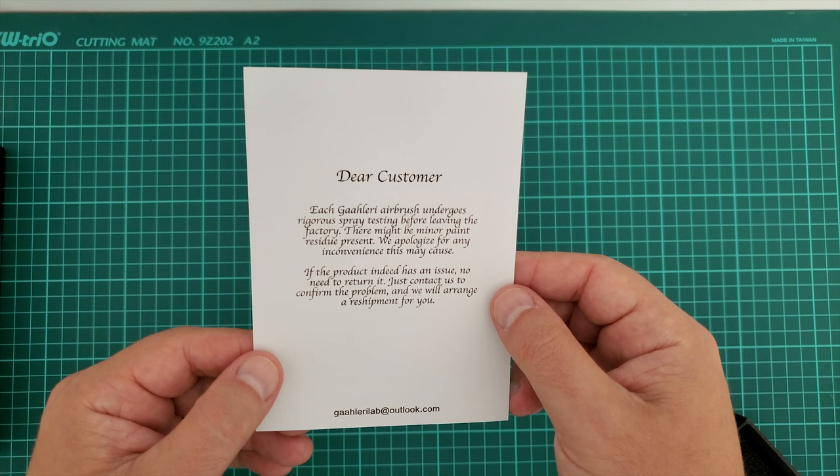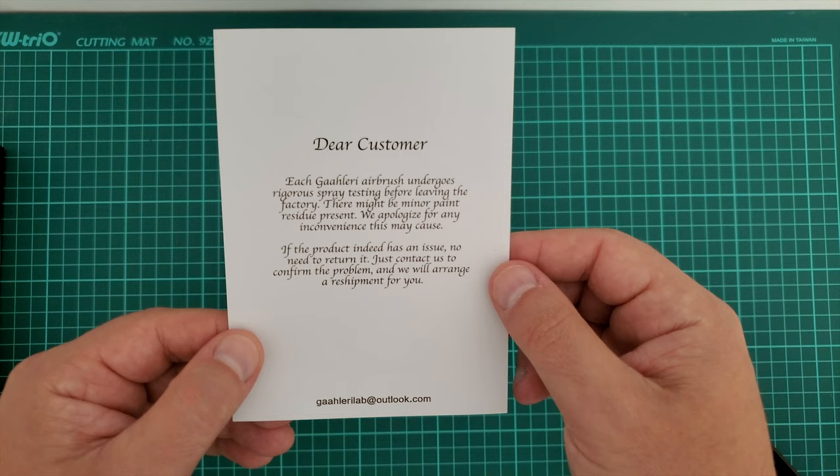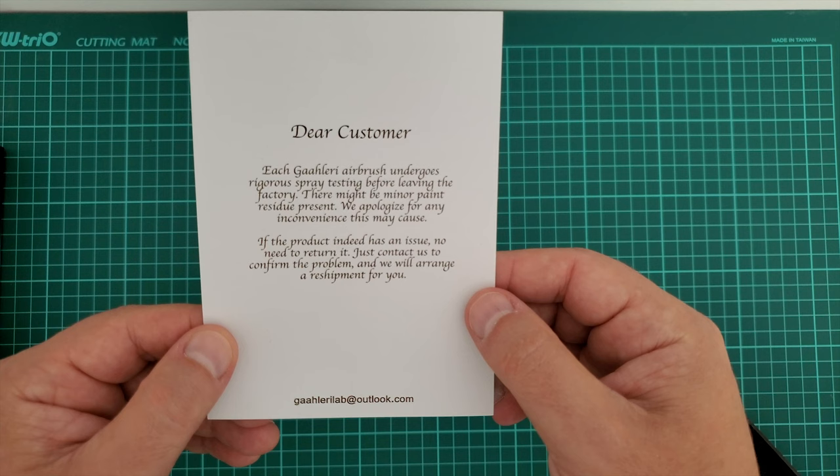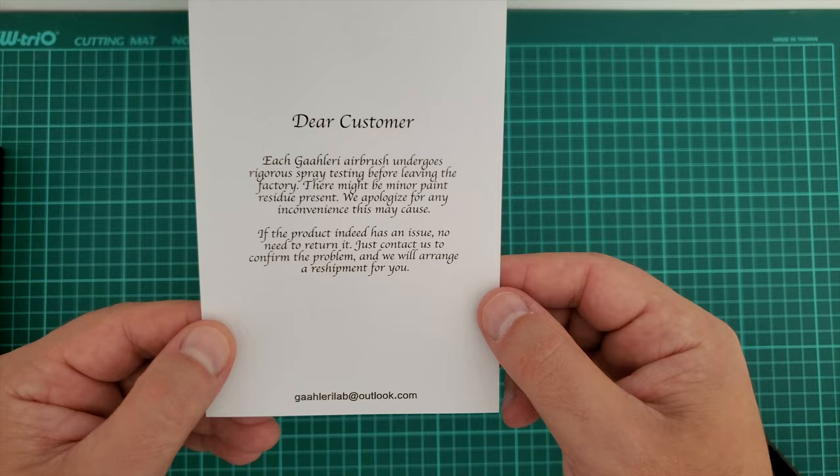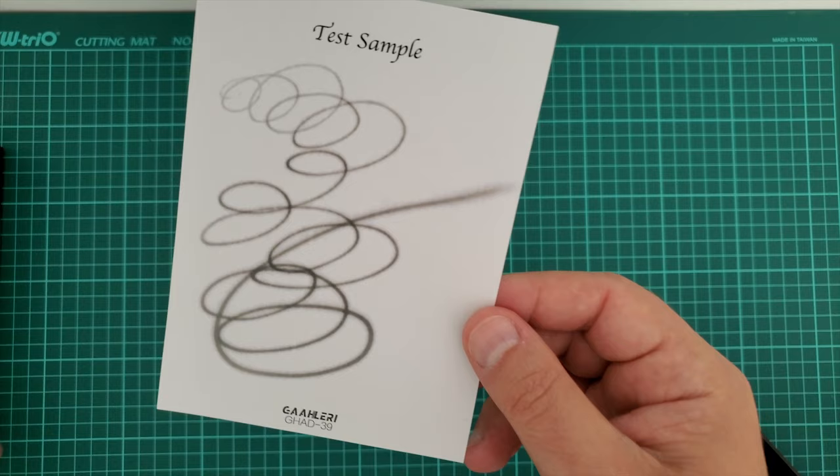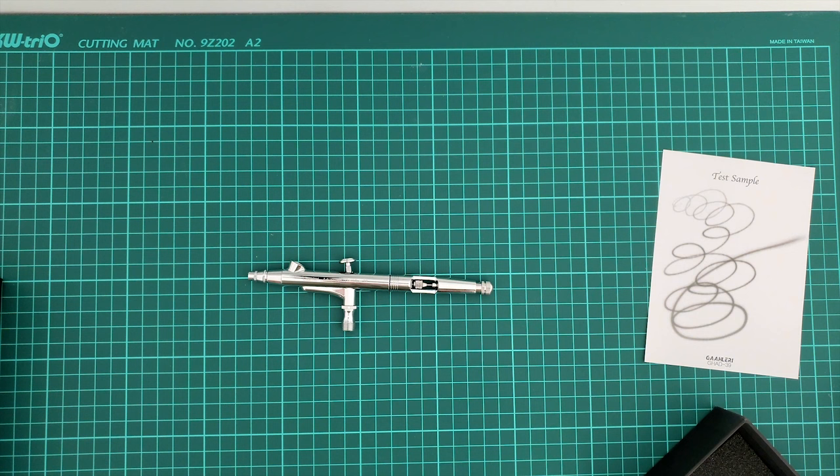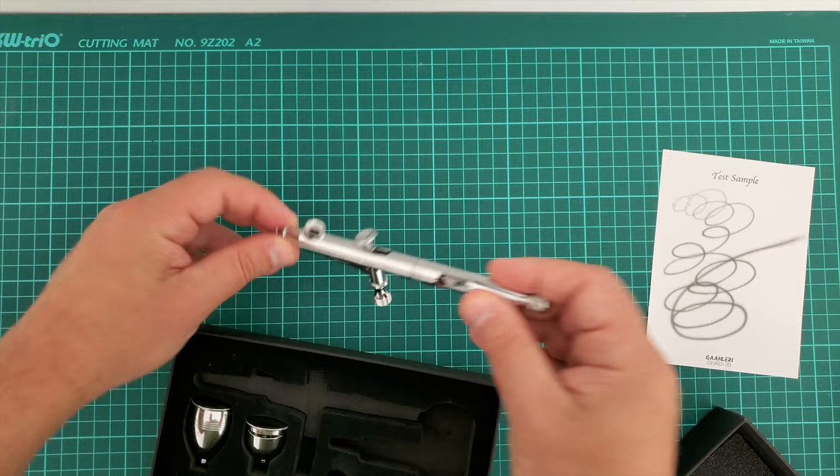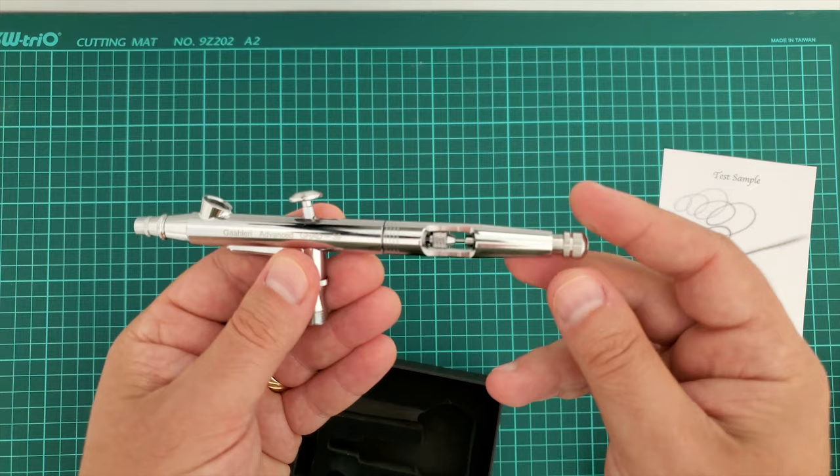This is very nice from there, and especially if the product indeed has an issue, no need to return it, just contact us to confirm the problem and we will arrange a reshipment for you. This is what we have in the box. I mentioned the two paint cups, actually there are three. Why? Because this by itself is pretty much enough to put some paint. There is a stopper here.